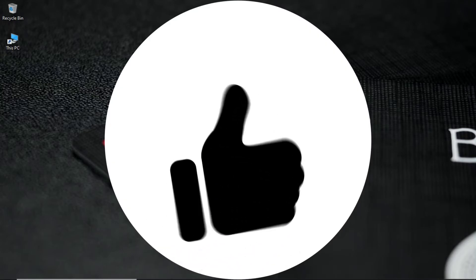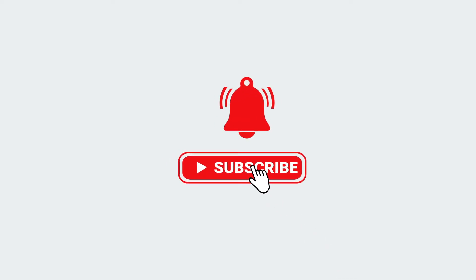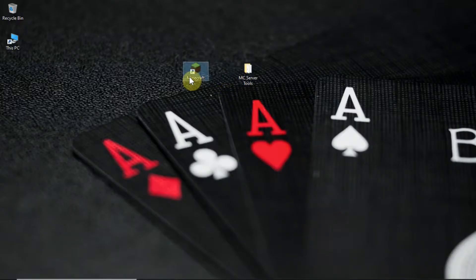And if you like the video feel free to hit the like button and subscribe, that helps me a lot. So let's start.